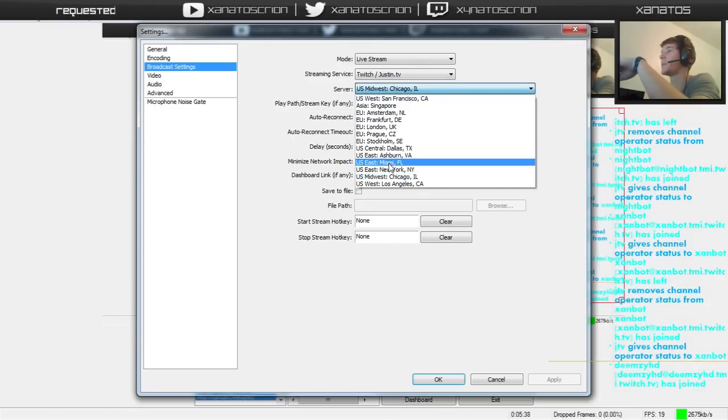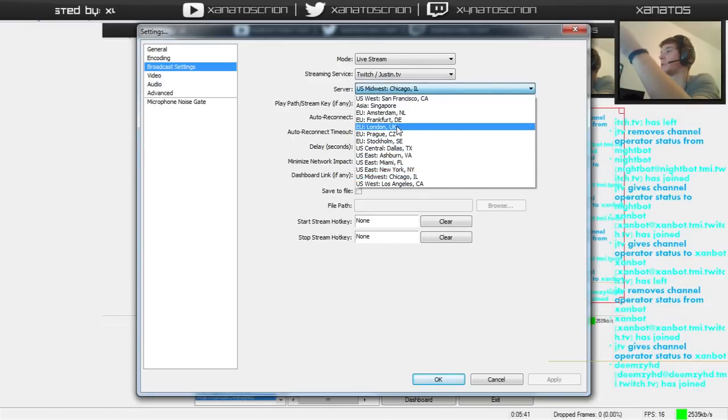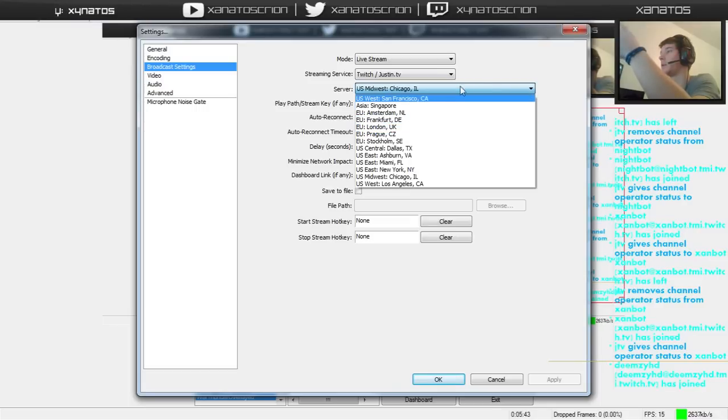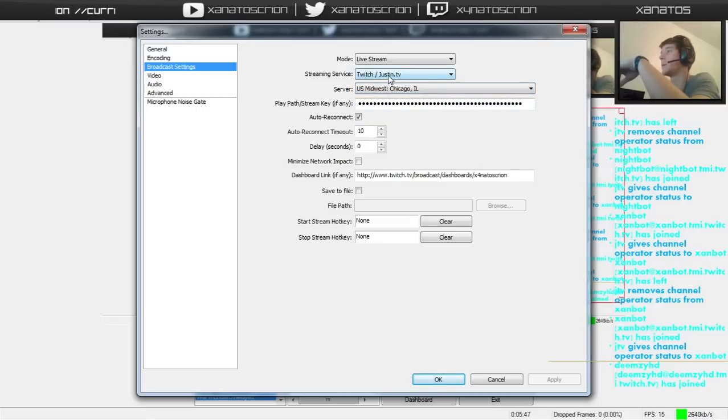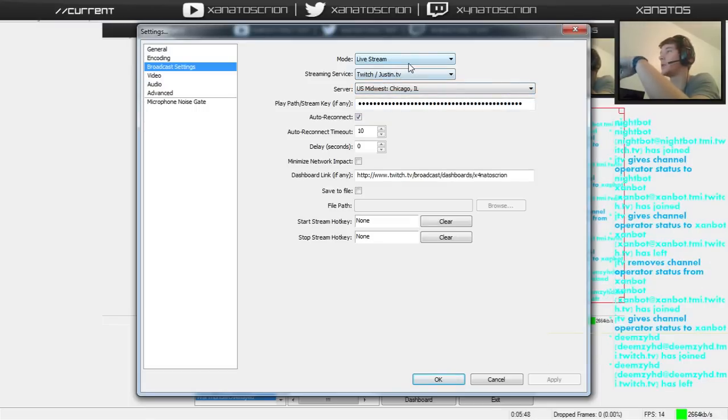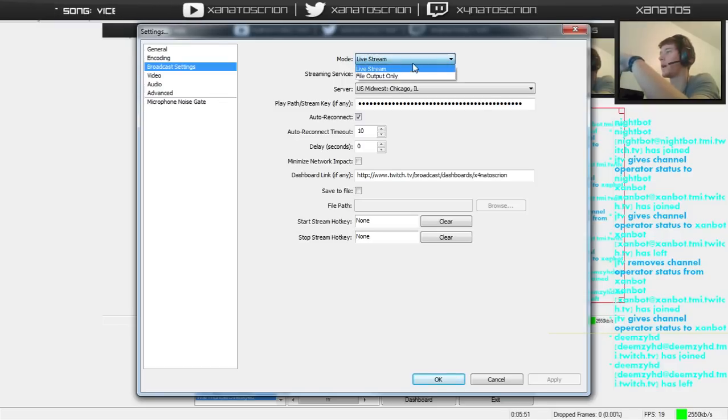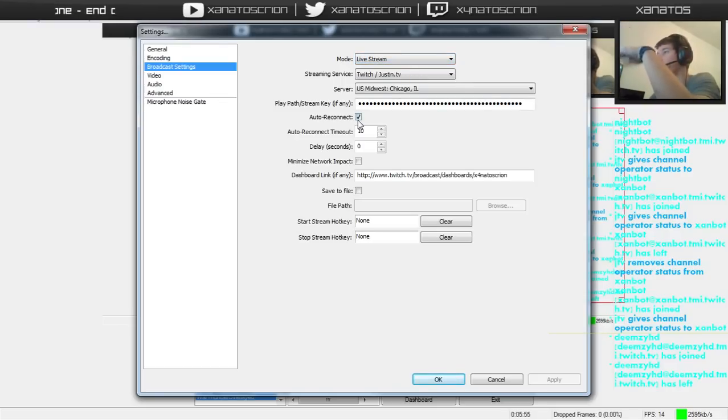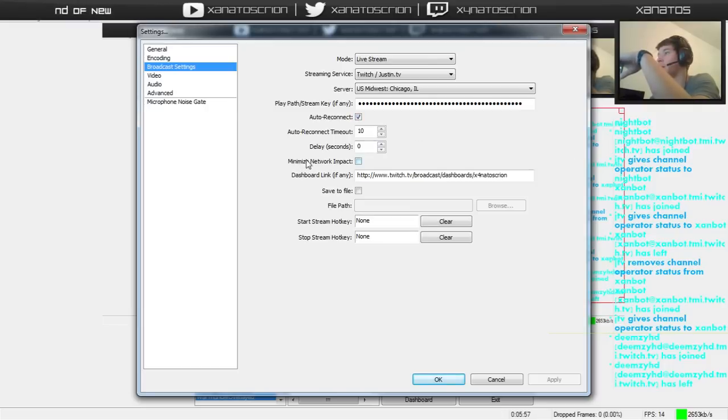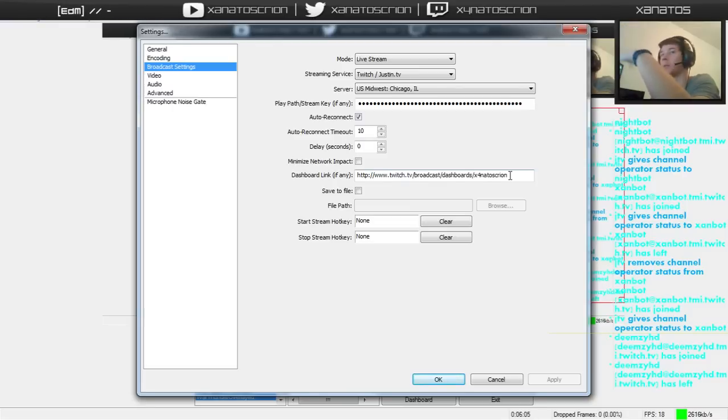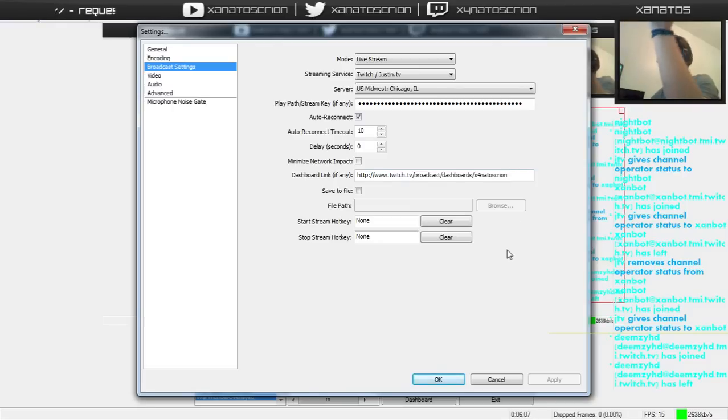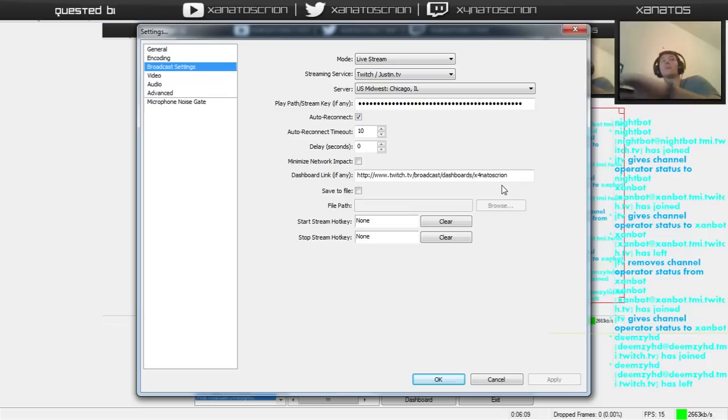For server, you obviously, you're gonna want like the London server probably. Make sure it's set to twitch.tv. Make sure you set the live stream mode and not like file output. That's just if you're trying to record. Auto reconnect, leave alone. Minimize network impact, leave alone. You can put in your dashboard link here. It makes it a little easier to pull up your dashboard. You can, there's a button in OBS. You click and it takes you to whatever link you put in there.